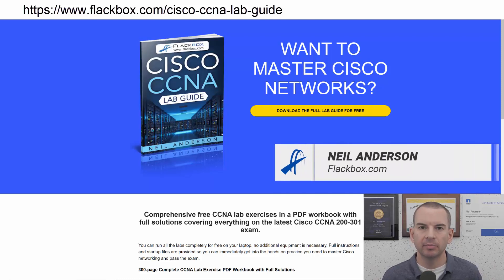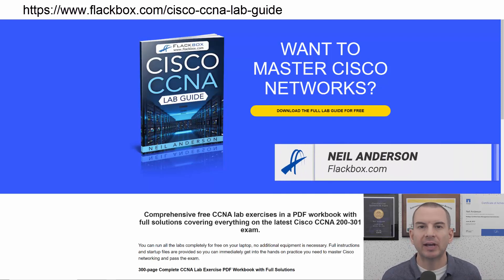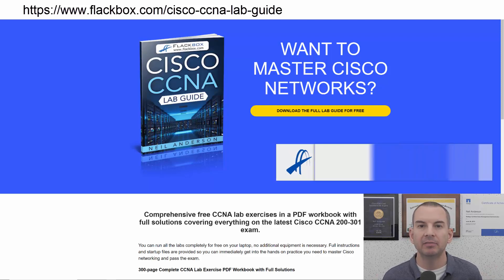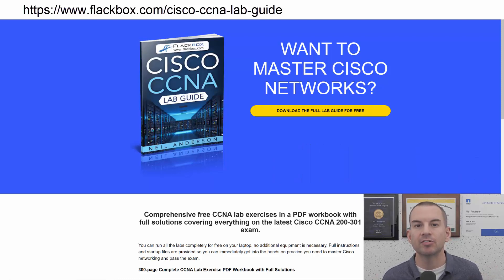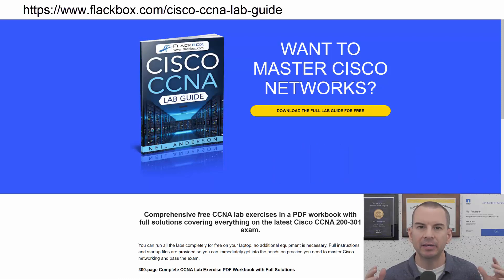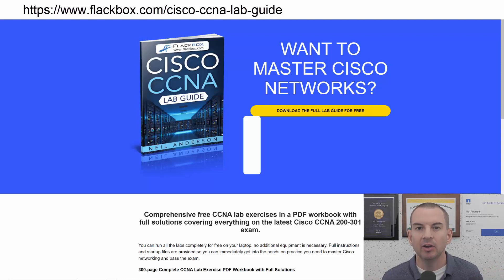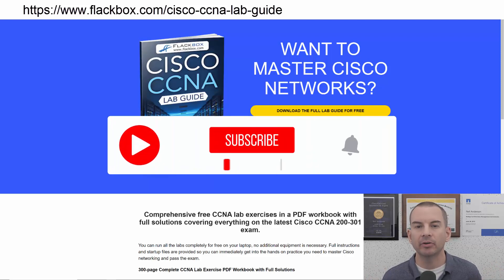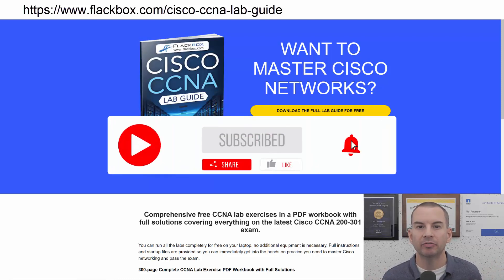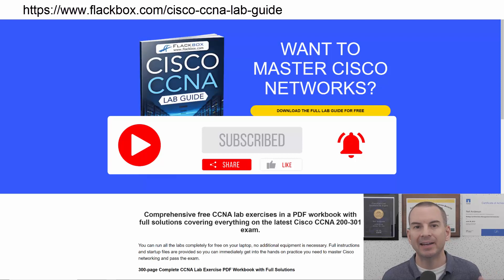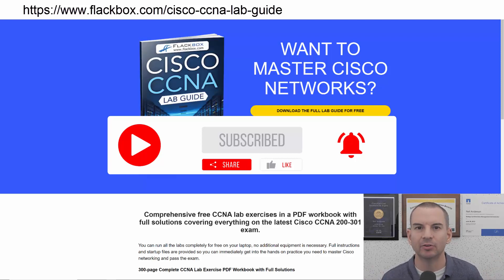Just a quick reminder before we get into the lesson to download the hands-on lab exercises that accompany this complete CCNA course. I'll include the link in the description. Also remember to subscribe and hit the notifications bell so you don't miss any of the lessons in the course. Okay, let's get into it.